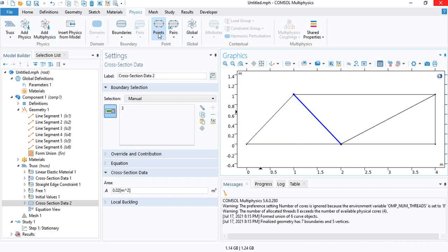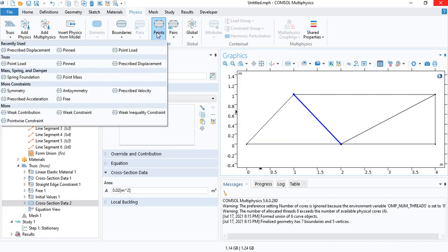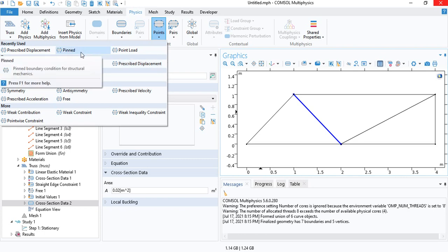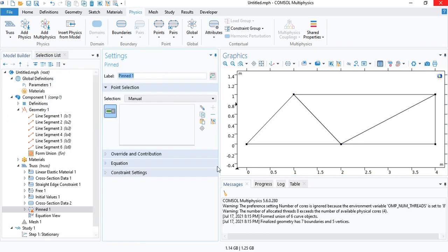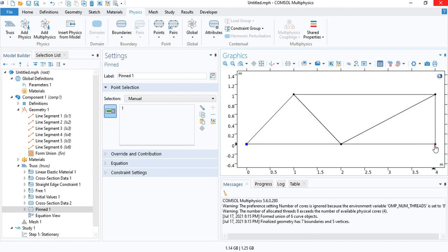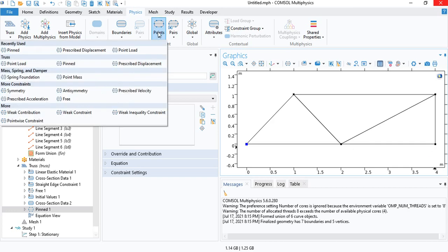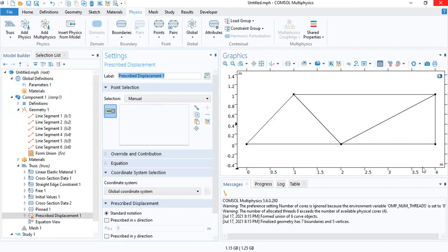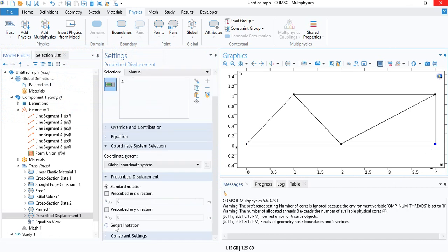And then you need to insert the boundary conditions. We will have one pin over here. So this point cannot move. And on this side, we have a rolling constraint, which means this point can move along the x-axis, but it cannot move along the y-axis. So for that, we need to insert a prescribed displacement, select the point, and then check on y-direction. It will be zero.